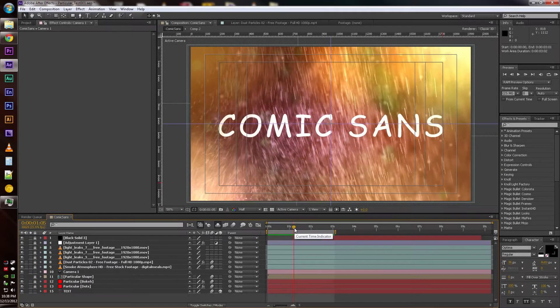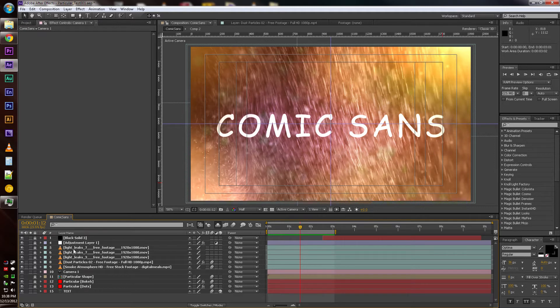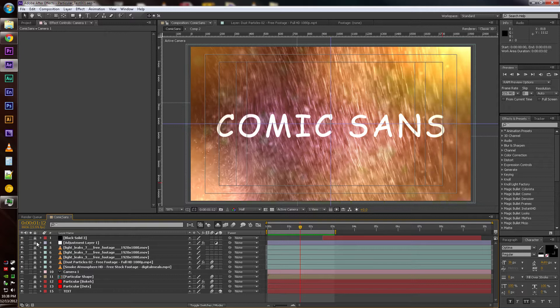So you asked about the Action Essentials 2 package. I don't think that's what anything is from. I think they're all just free assets I found online, but I'll go through and solo the layers so you can kind of see how they affect it.